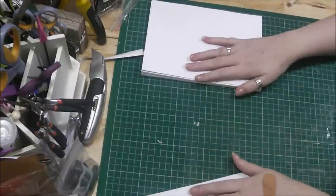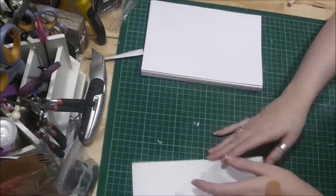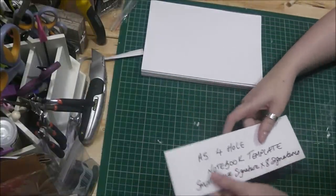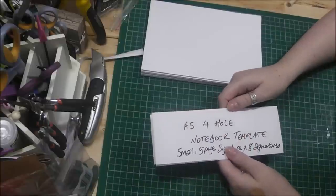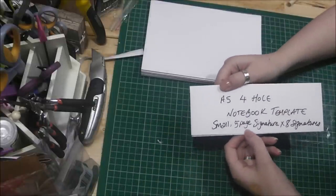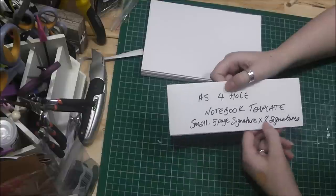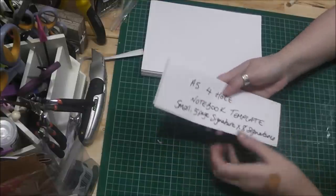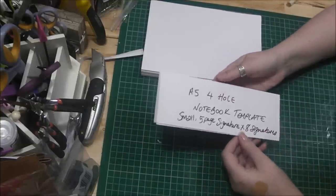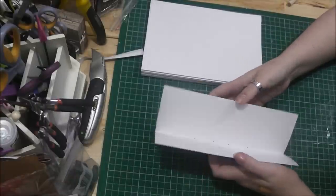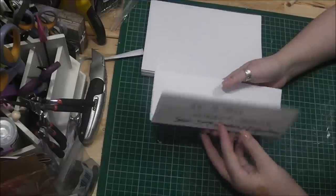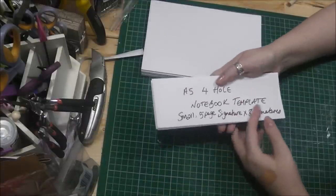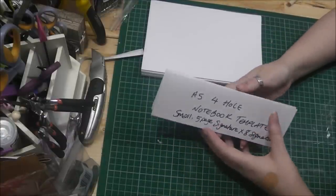I've made these books with four sew holes and they work perfectly fine. So what I've done is I have a template for all the different size of books that I make. This one here is the A5 four hole notebook template. I've written here that it's a small book, five pages to a signature and eight signatures. So I know that this template suits this amount of pages, which keeps me right because I do make quite a few books in different sizes.